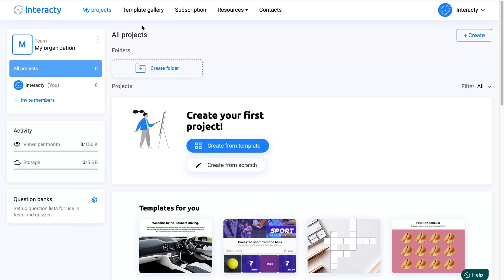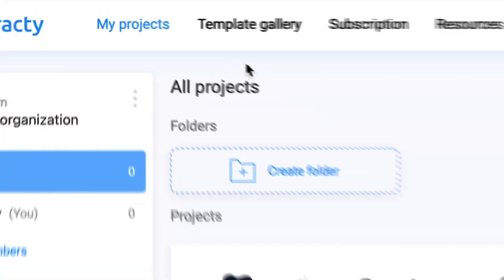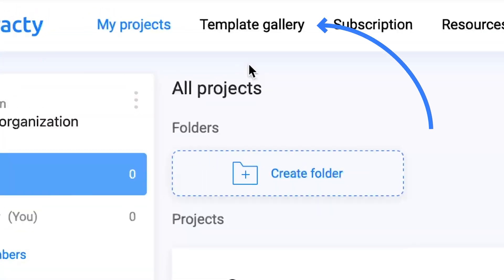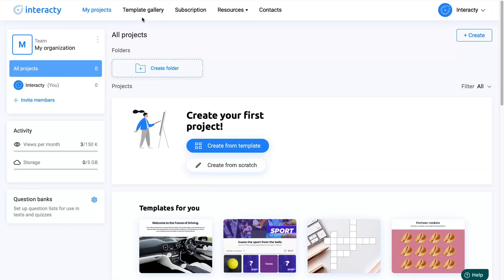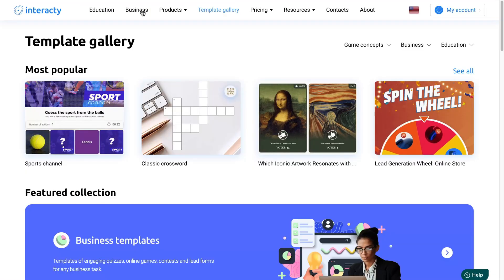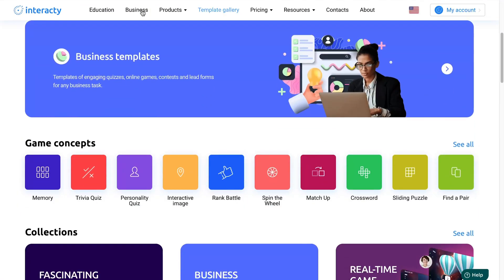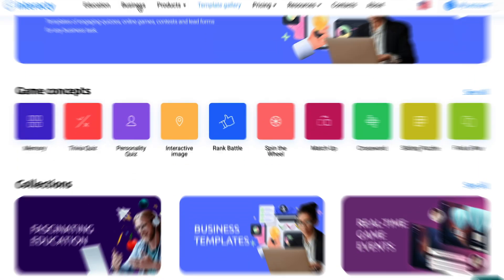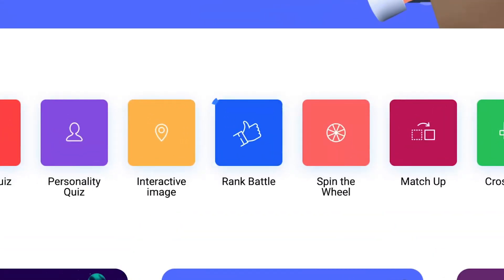Once logged in, click on the Template Gallery button at the top of the screen. Look for the Rank Battle feature and select it.